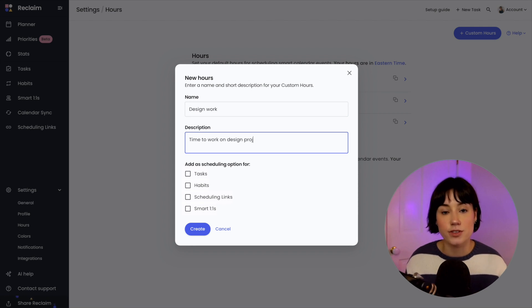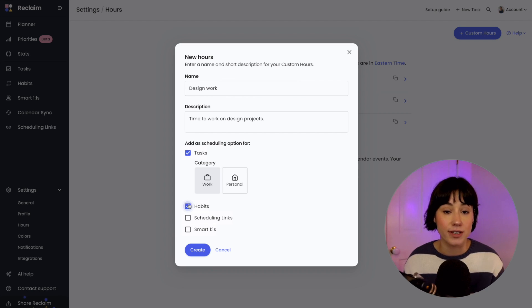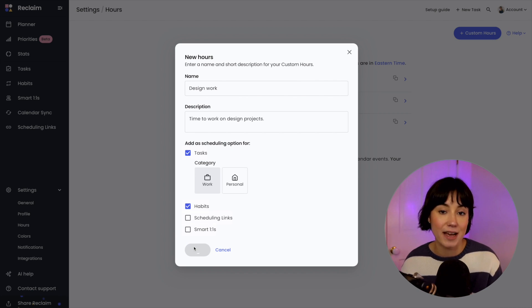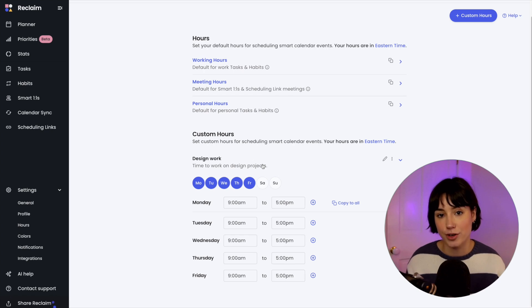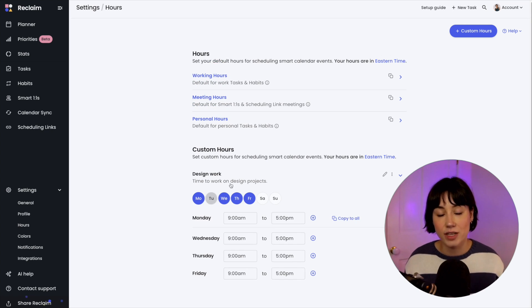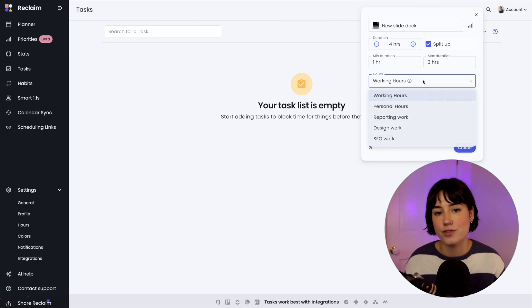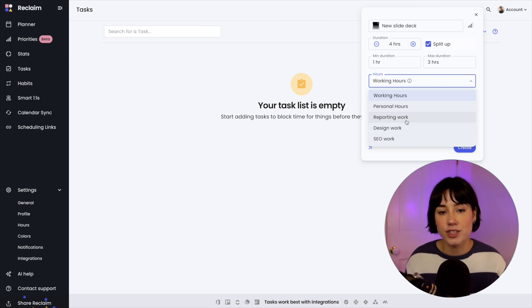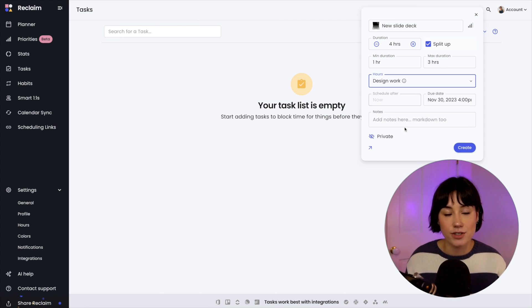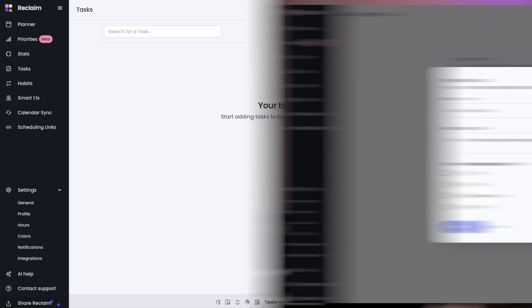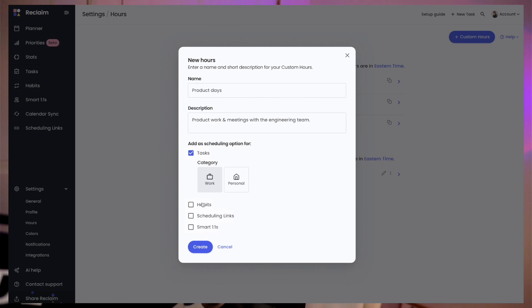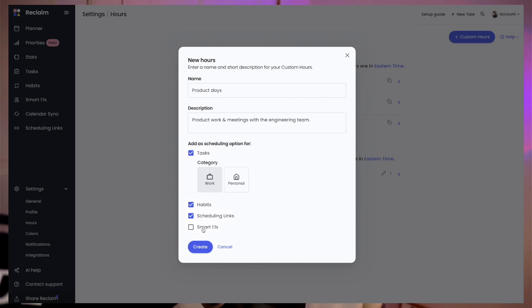You can easily build out custom hours from your hours settings in the app, and then you can select those relevant hours for tasks and habits, whether they're existing tasks and habits or when you're creating new events. Reclaim will then automatically schedule those items to those specific days or hours, so your time block calendar is also automatically day themed.